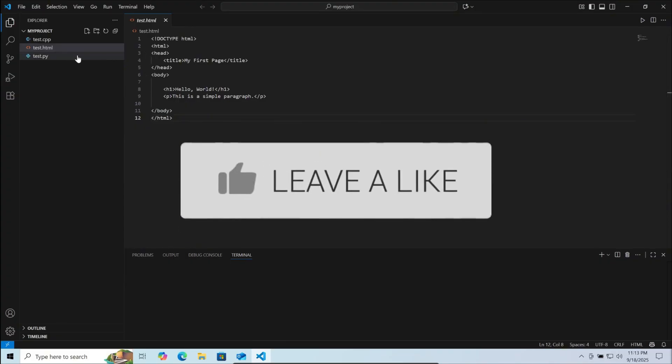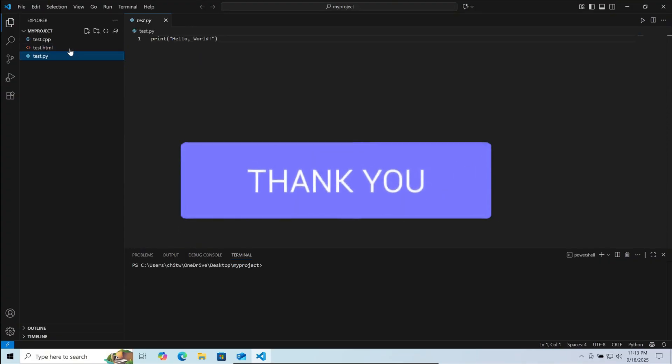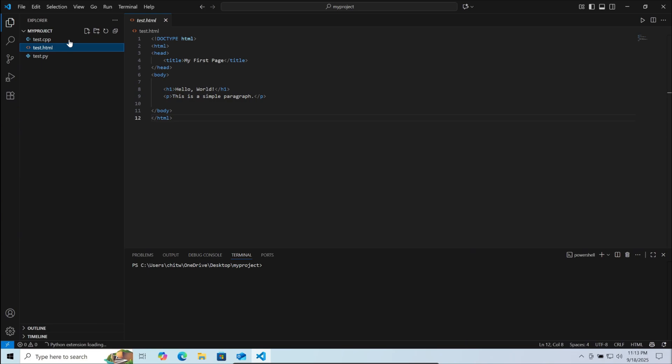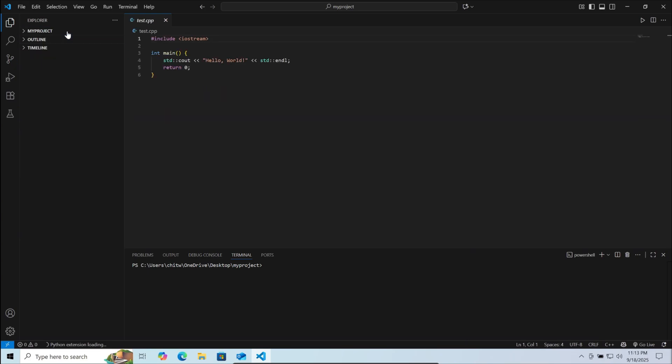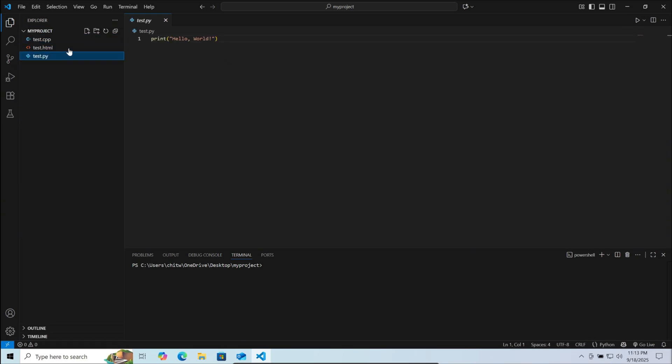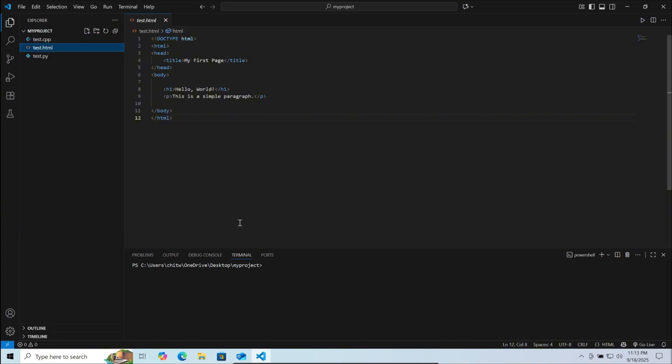Here I have an example project folder with one CPP file, one HTML file and one Python file. I have to upload this project folder to GitHub. First, make sure your terminal is open in VS Code.